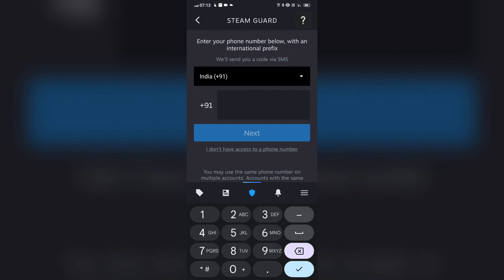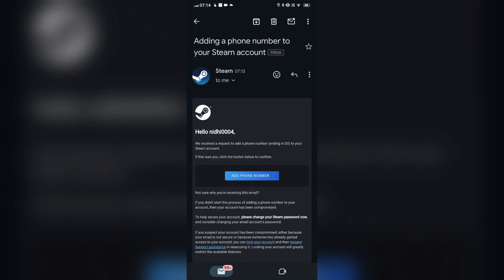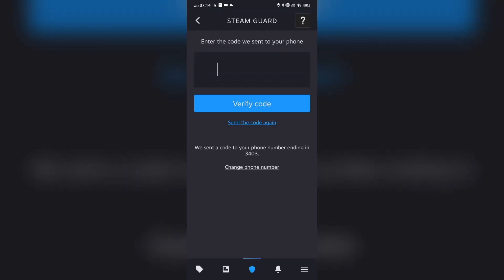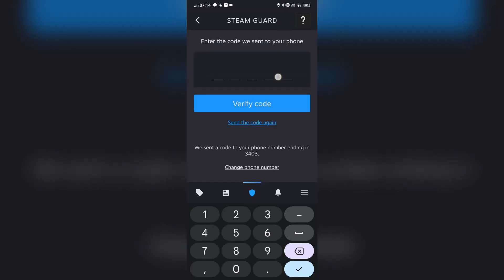Step 6: Open the email account associated with your Steam account and look for an email from Steam with the subject line 'Add a phone number to your Steam account.' Click the 'Add Phone Number' link in the email to add your phone number to your Steam account.